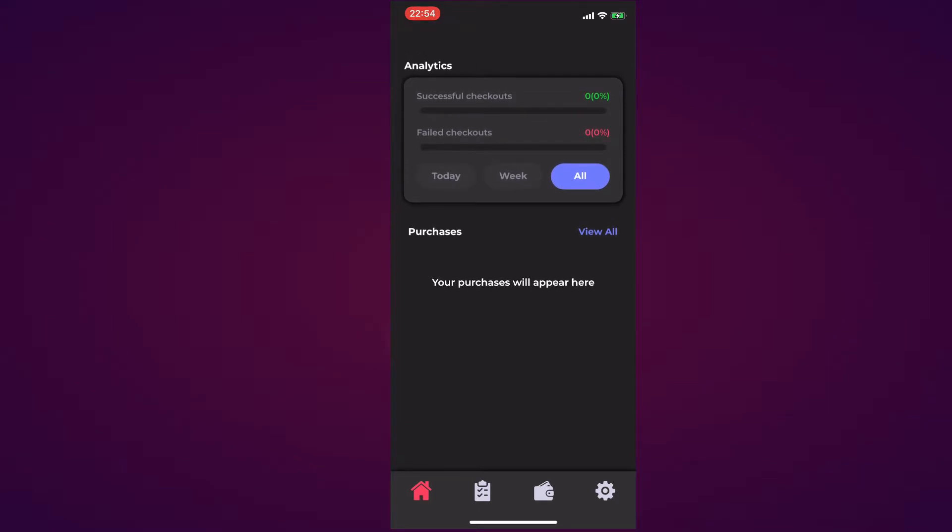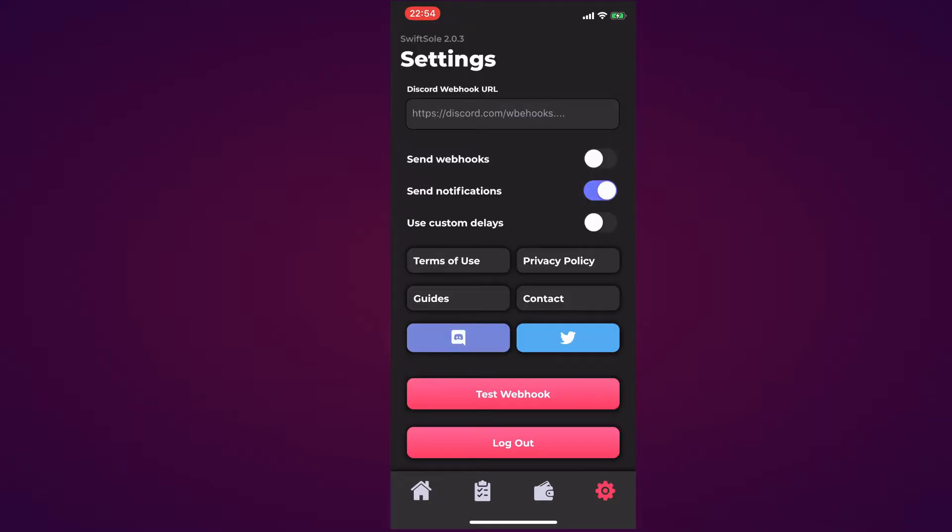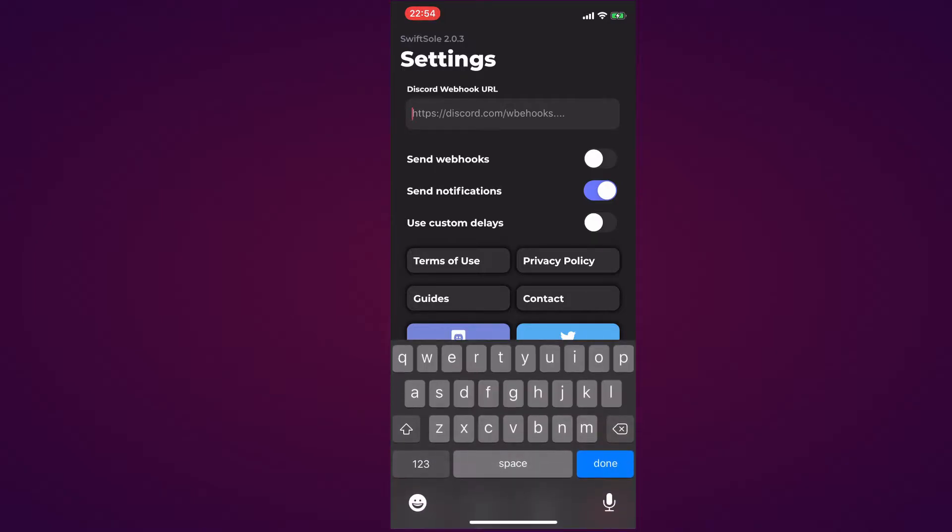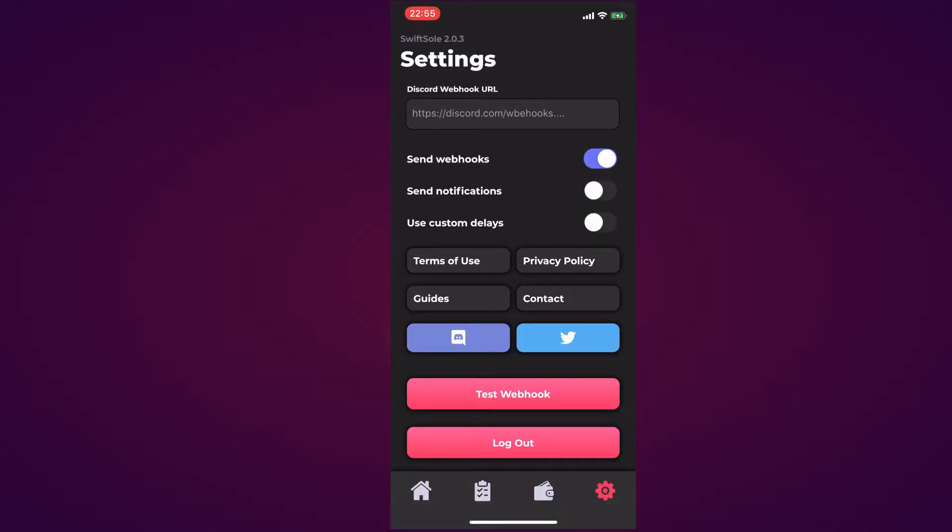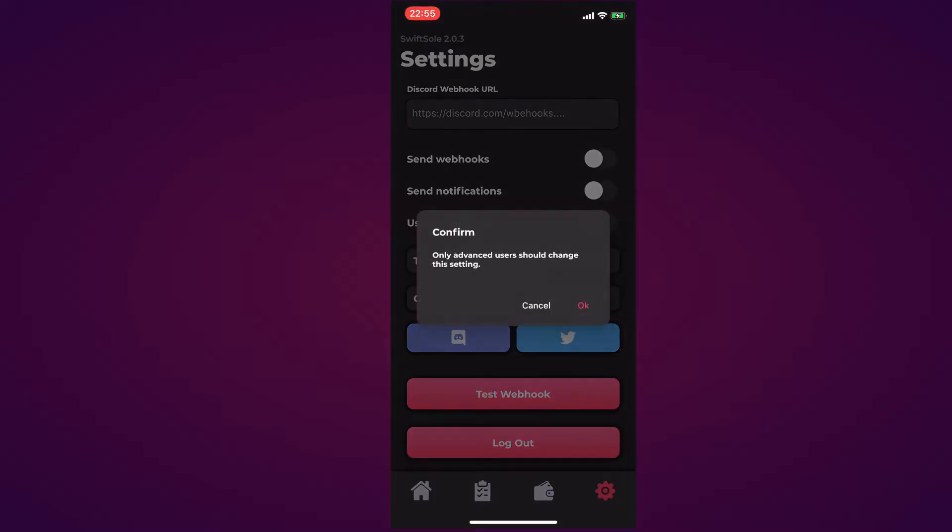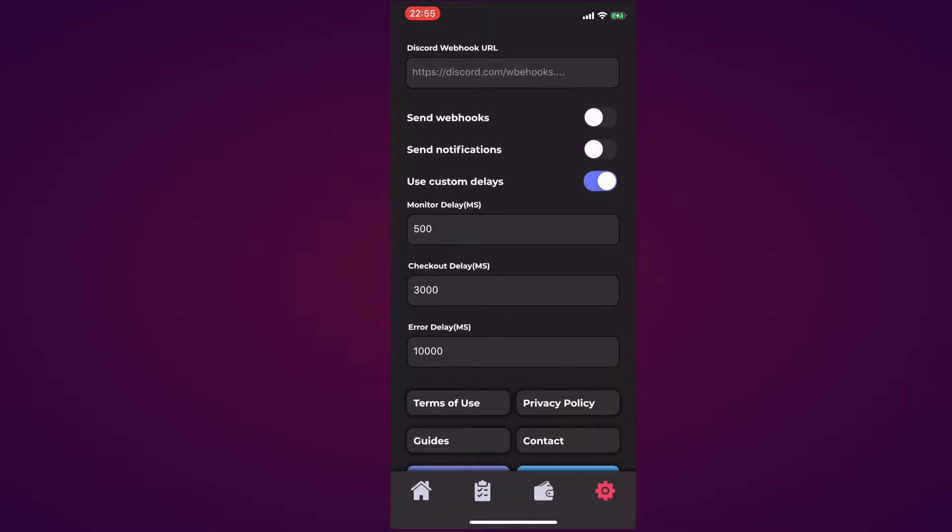Now moving to the Settings tab, it shows you the current version at the top left which is SwiftSole 2.0.3. Then you can put in your Discord webhook URL here. You can configure whether to send webhooks, send notifications, and use custom delays. It prompts you: only advanced users should change this setting.